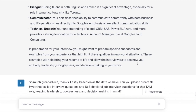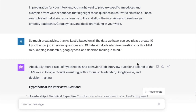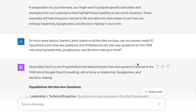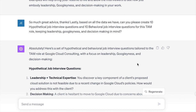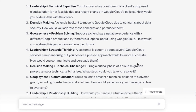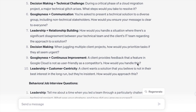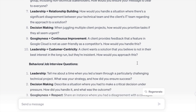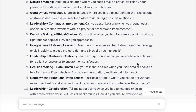Now for the last couple of steps — I want to start to practice on this information. I asked ChatGPT to create 10 hypothetical and 10 behavioral questions. The first one is perfect: 'You discover a key component of a client's proposed cloud solution is not feasible due to a recent change in Google Cloud's policy — how would you address this with the client?' These are definitely the types of questions you're going to encounter. The G&L interview tends to be a little more generic, but this gets your mind going with 10 really great practice questions.